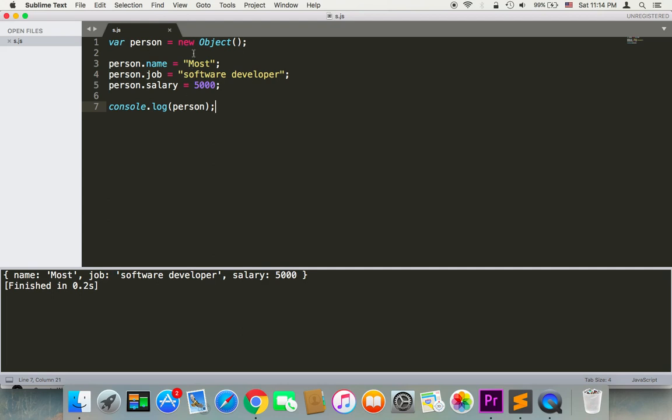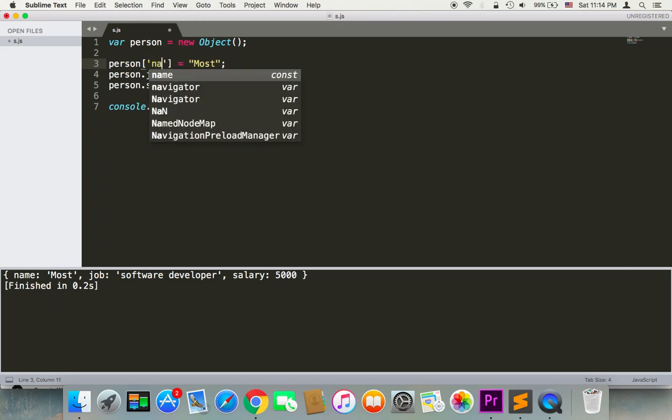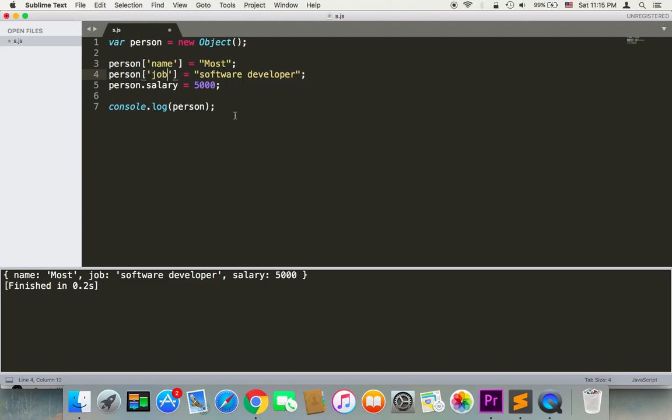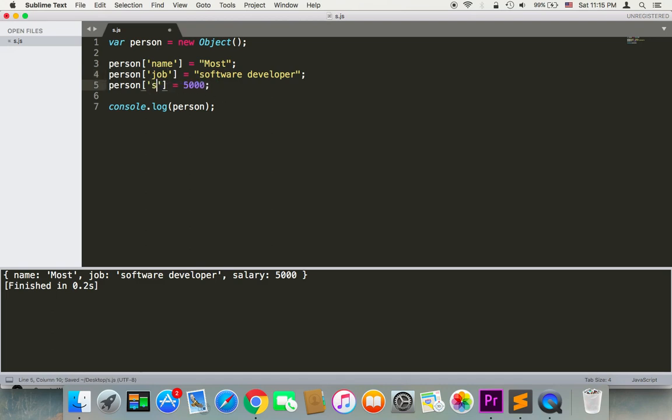The other way is using the index notation, which is just using square brackets and then adding a string in quotes - the property name - and then equals to the value. We can do the same with the person's job and the same with the salary. Now if I save and run again...